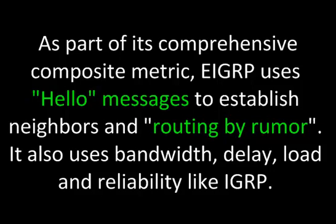As part of its comprehensive composite metric, EIGRP uses hello messages to establish neighbors and routing by rumor. It also uses bandwidth, delay, load, and reliability, like IGRP.